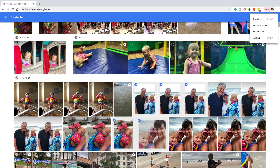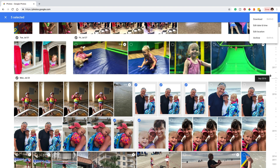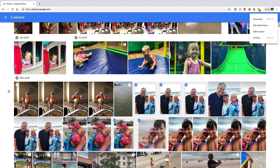You can click Download up there, or press Shift+D on your keyboard and it will accomplish the same thing. Now, many people have asked me how do you download your entire library. If that's something you want to do, depending on how long you've been on the Google Photos platform — which I recommend you do if you haven't already — here's what you can do.